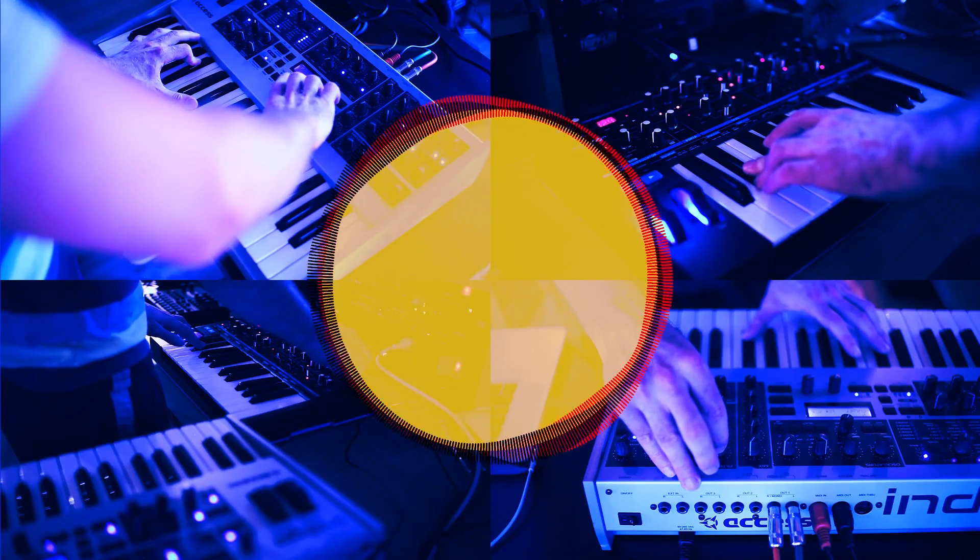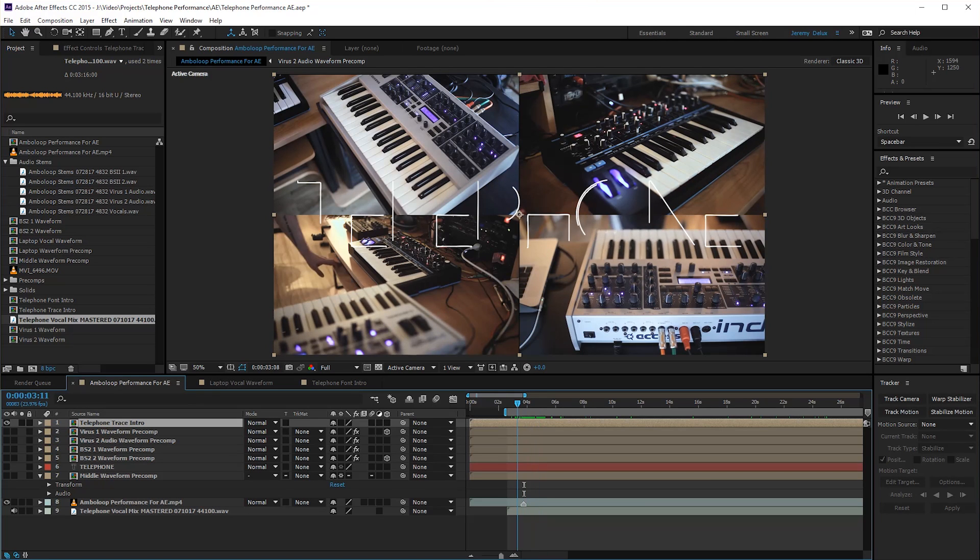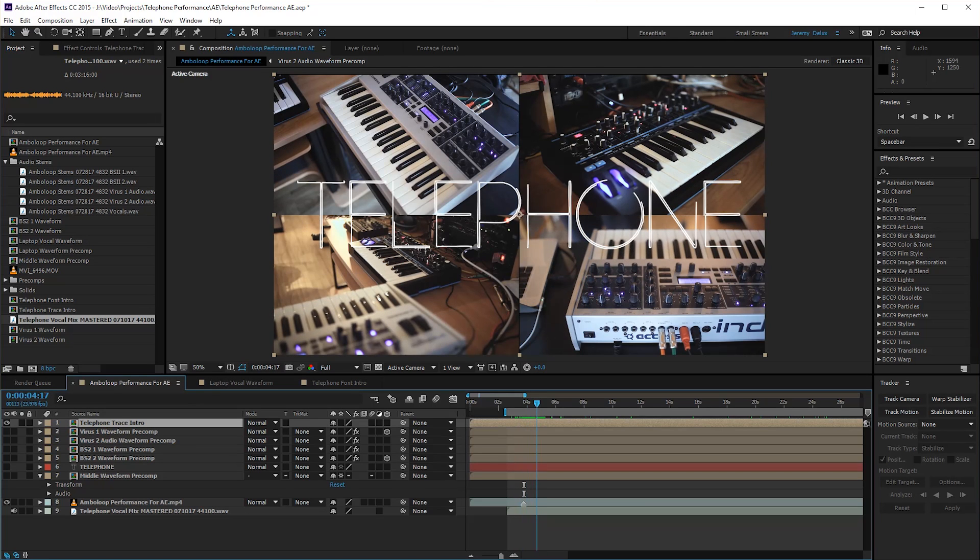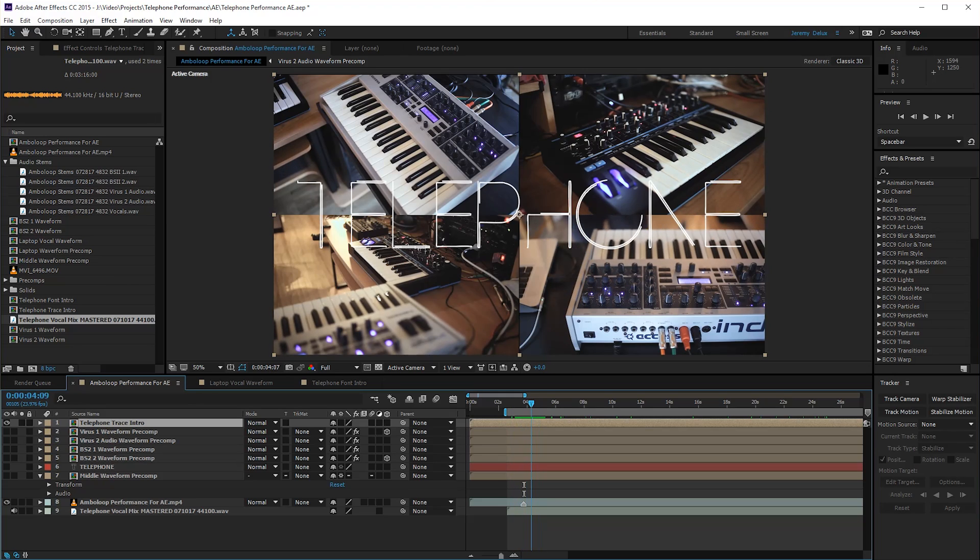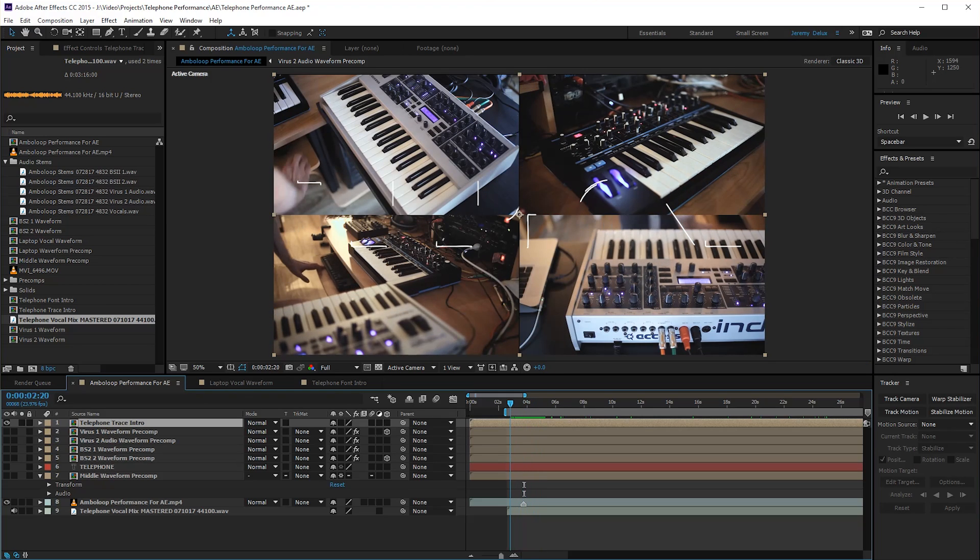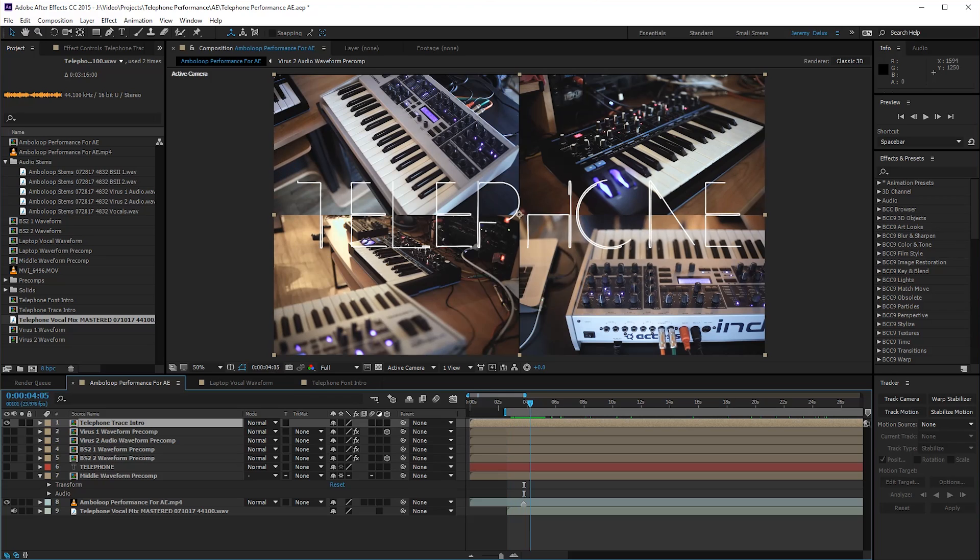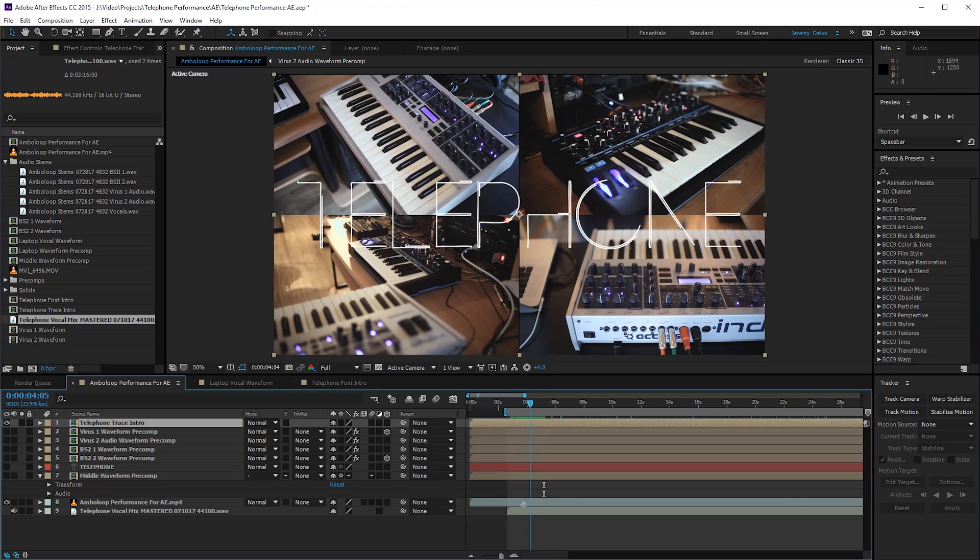Premiere is being really touchy with OBS, so we're going to show off what we did in After Effects and maybe talk about Premiere a little bit. Mostly After Effects because that's where most of the magic happens.